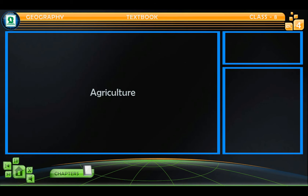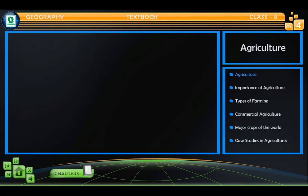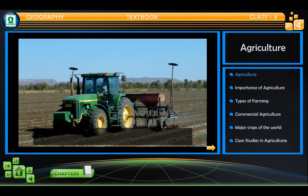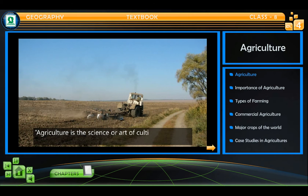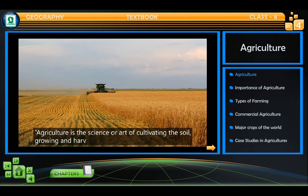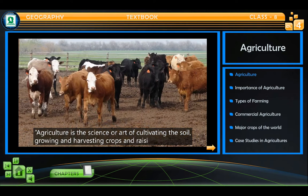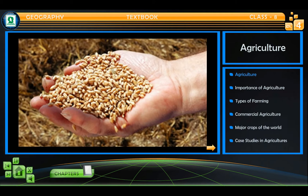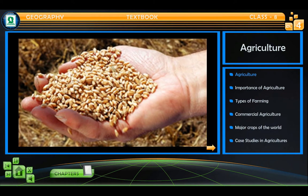Agriculture. Agriculture is the science or art of cultivating the soil, growing and harvesting crops, and raising livestock. Agriculture is a primary activity.